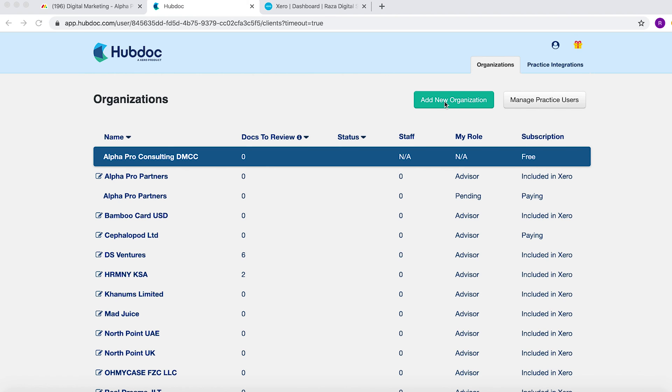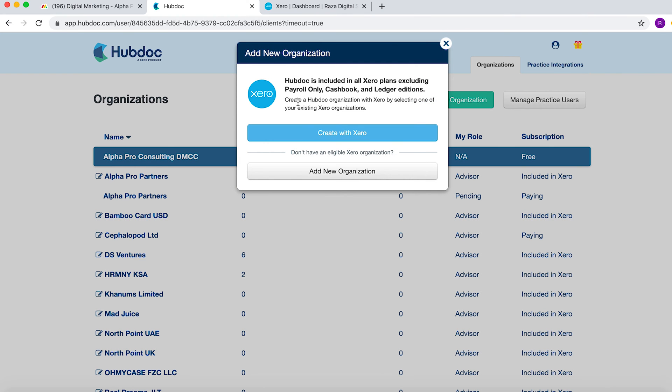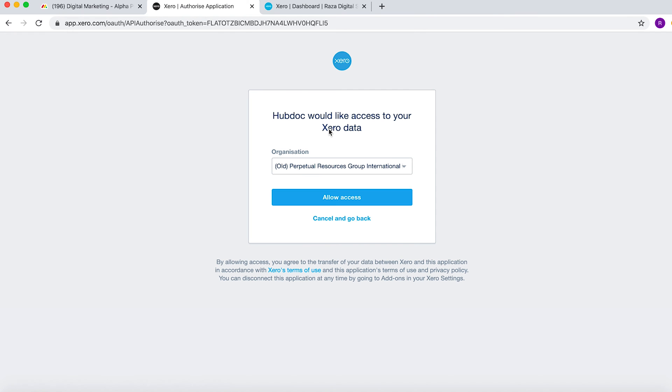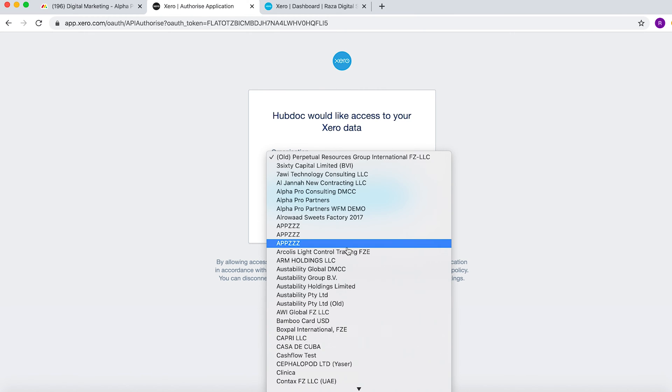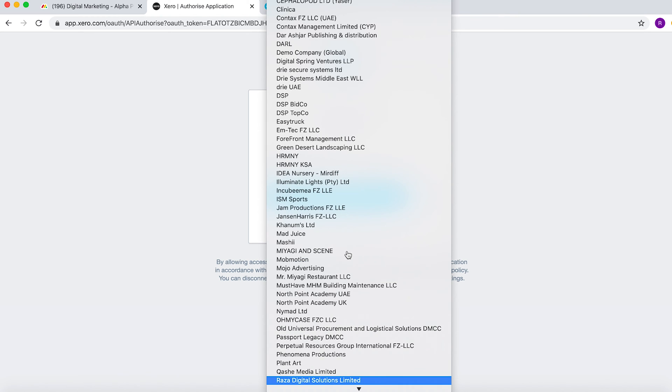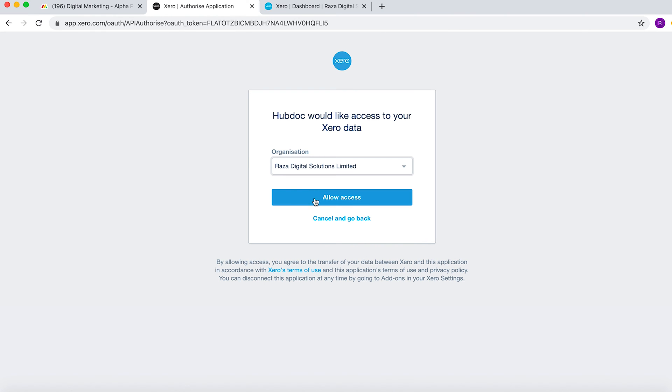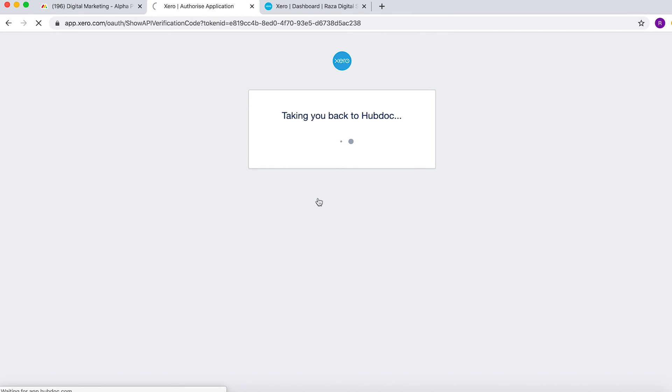What you do is you go to add new organization. What we're going to do is create it with Xero. This will assume that you already have the Xero entity. You then select the entity that you want to link it to. So we're going to select an entity here. You allow access.